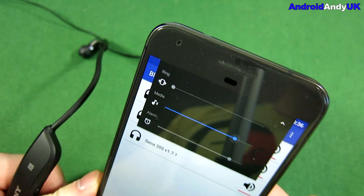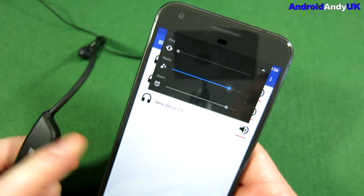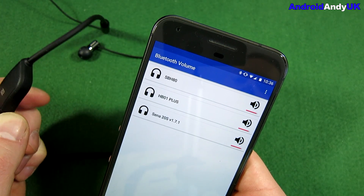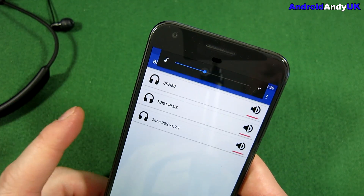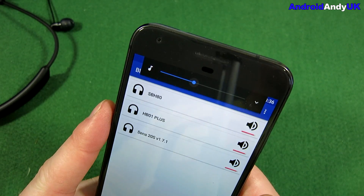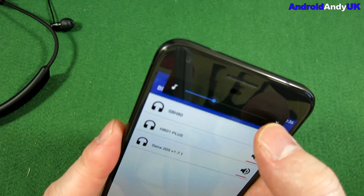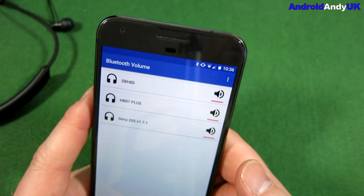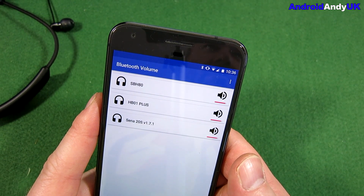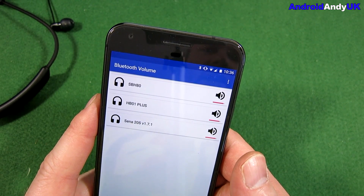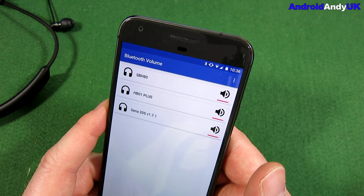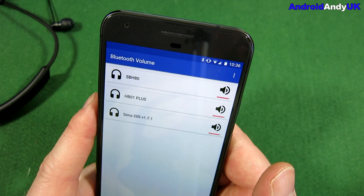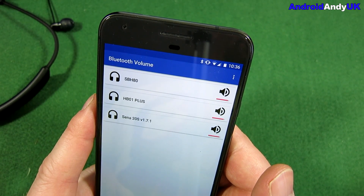I'm just going to check the ring tone — ring is still set to vibrate, alarm's not moved at all. Then we're going to turn off the headset and there we go — the volumes come down and ring is still on vibrate. So there you go: Bluetooth Volume by Timo SL, free in the Google Play Store. Let me know your thoughts in the comments down below. My name's Andy, I'll catch you all again soon.